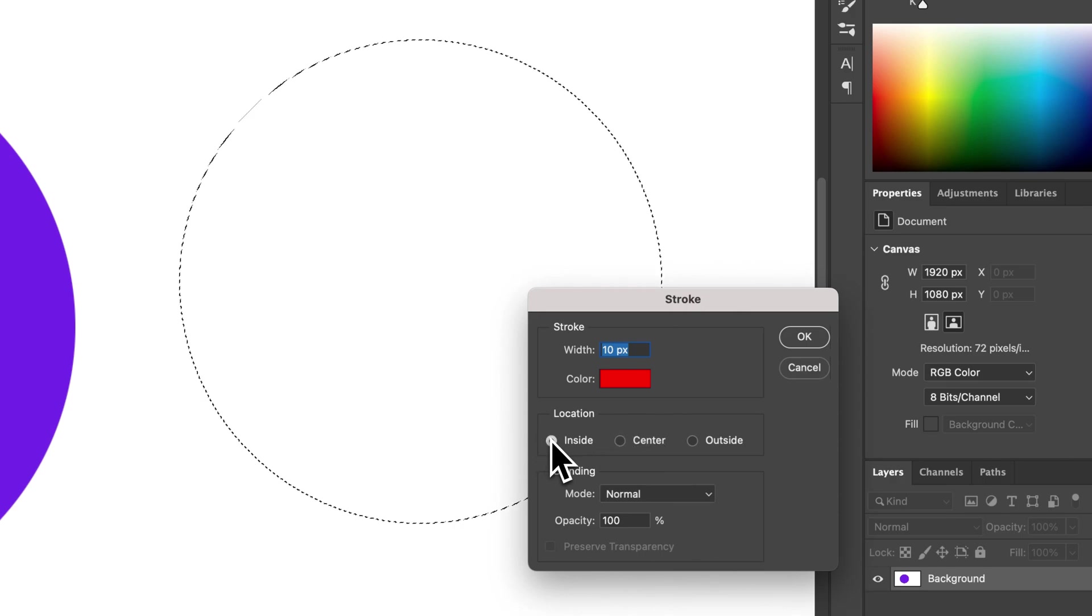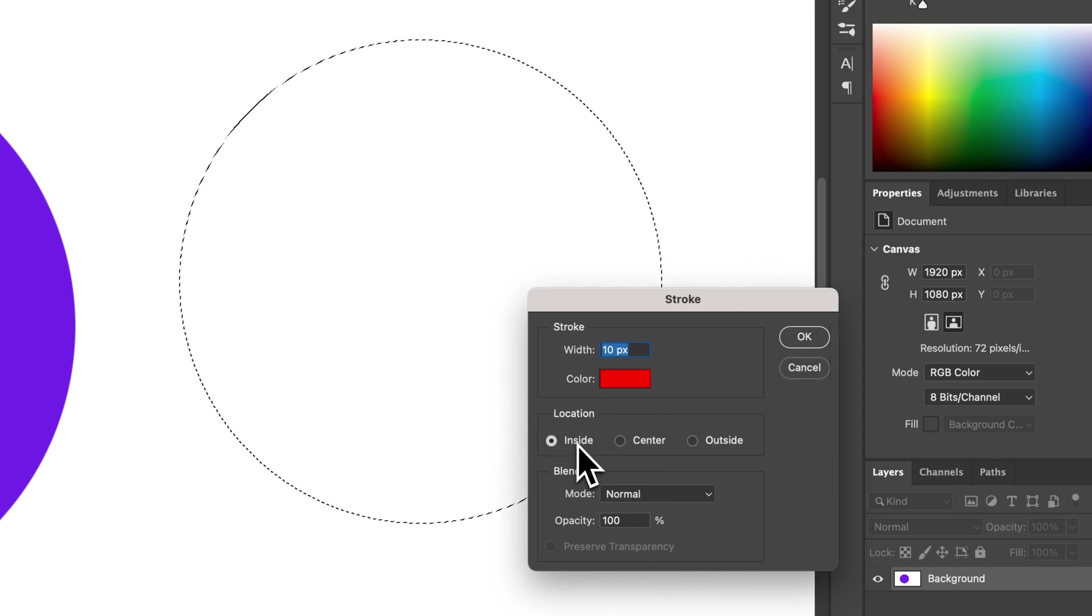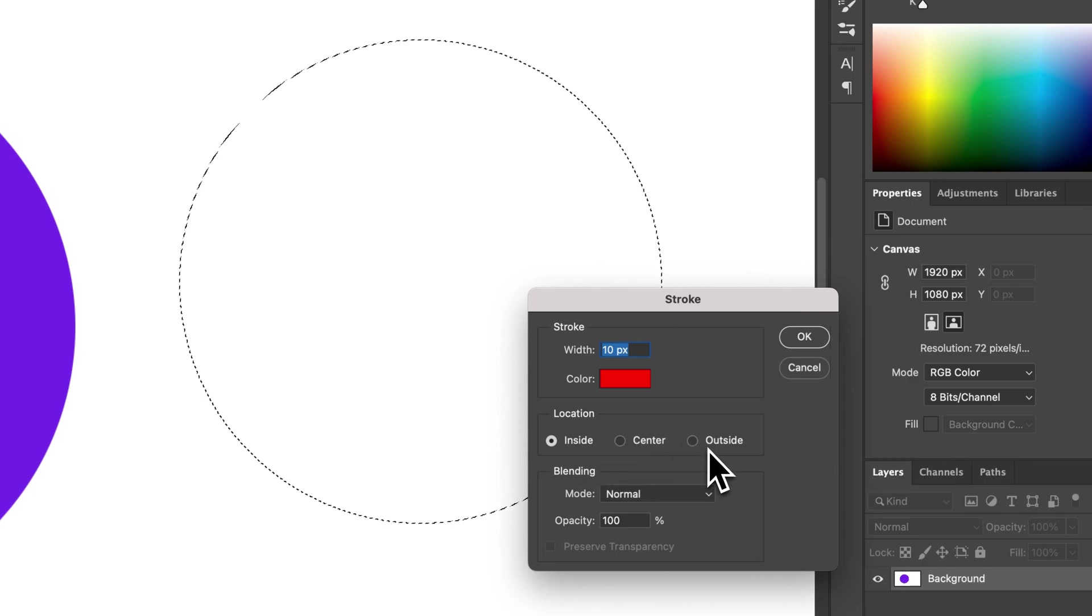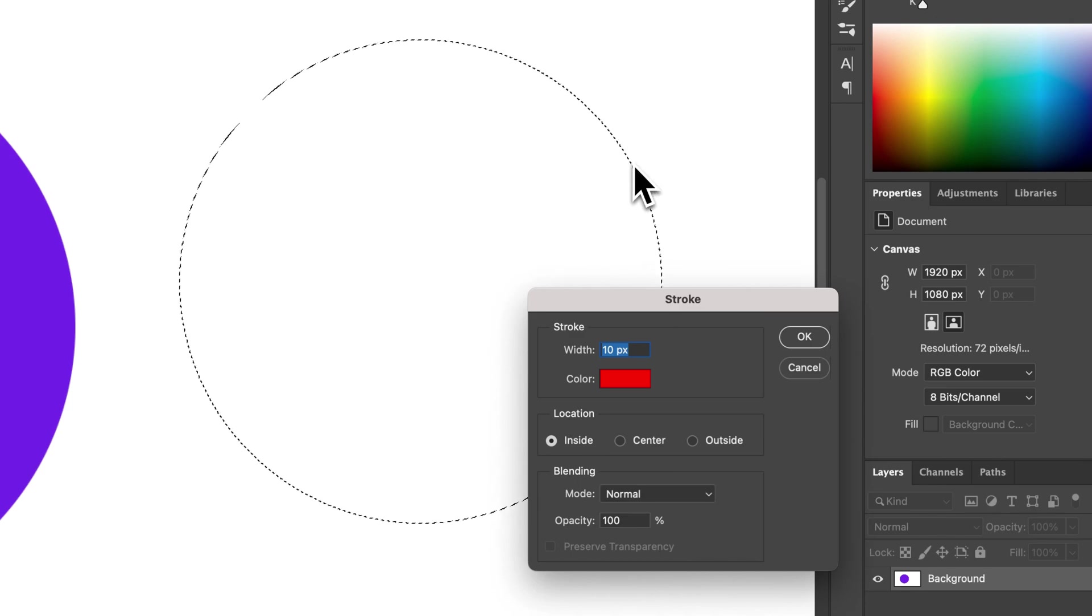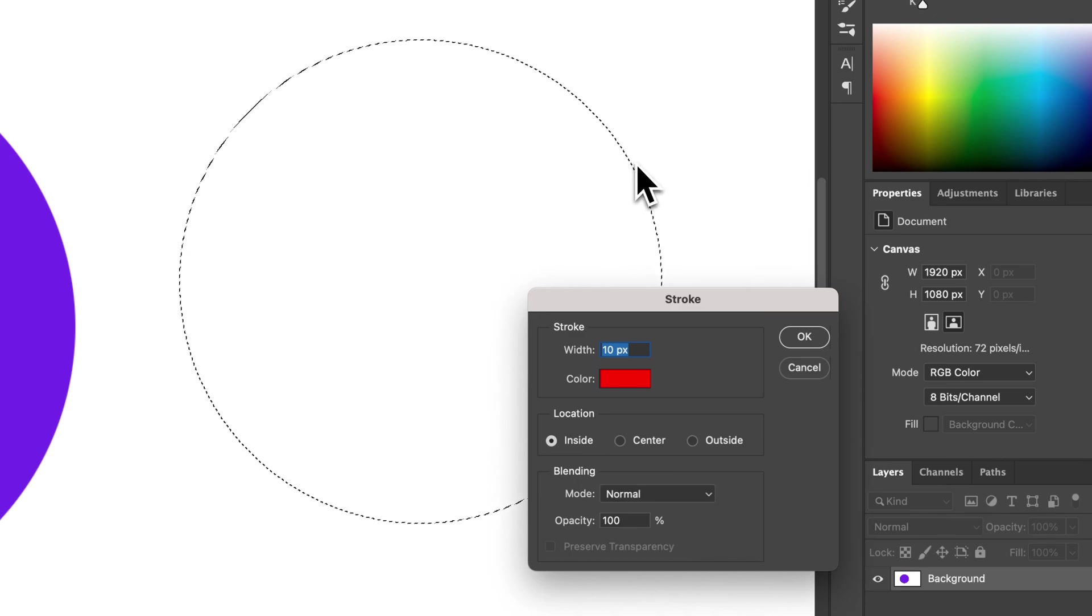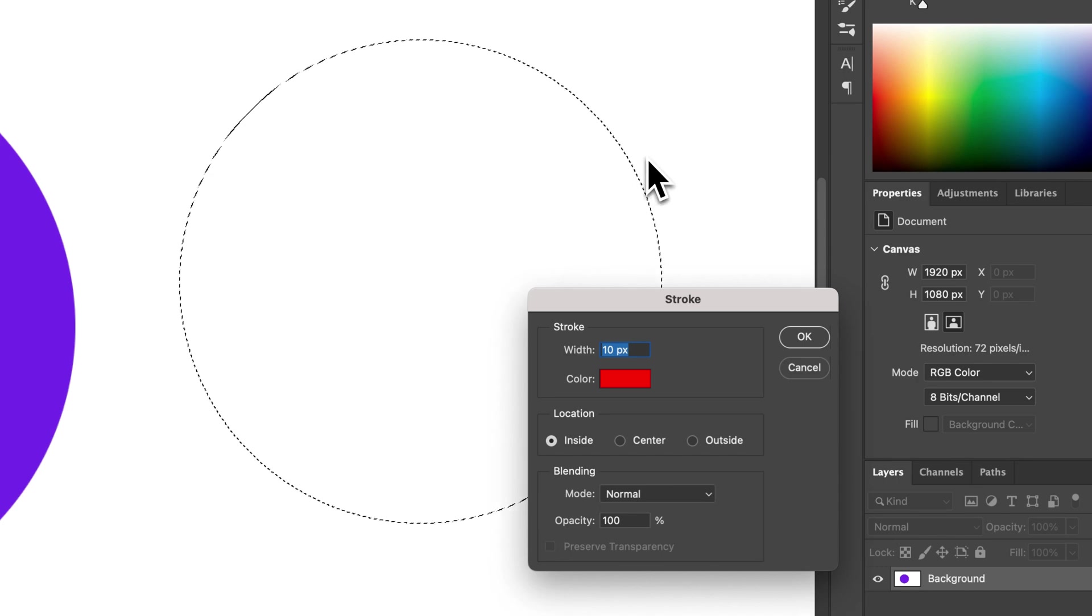Now you can adjust the location of this. So inside, center, or outside. Inside will put the stroke 10 pixels inside of the circle. Center would be like 5 pixels on either side. And then outside would be 10 pixels outside the circle.